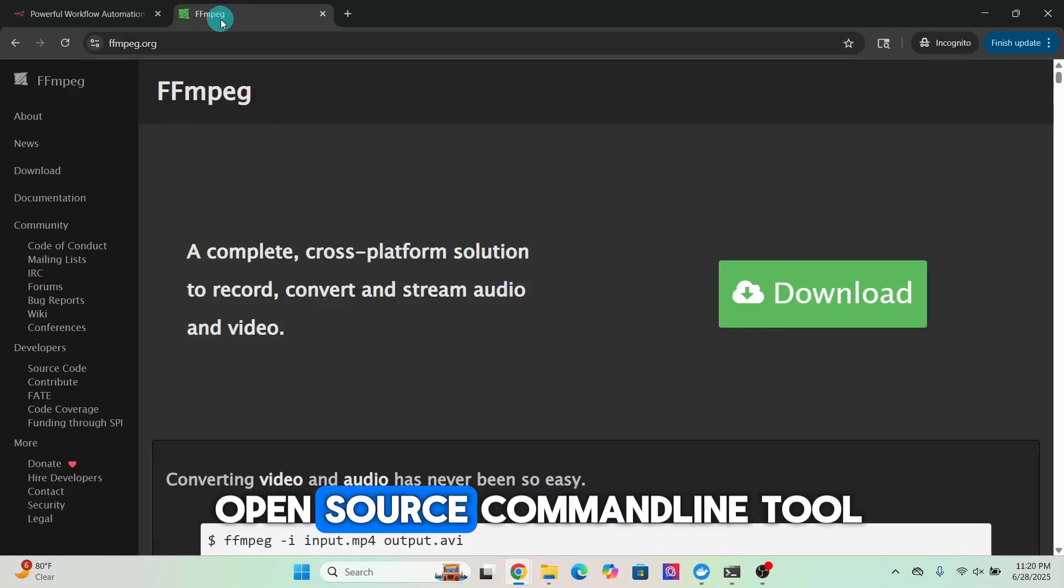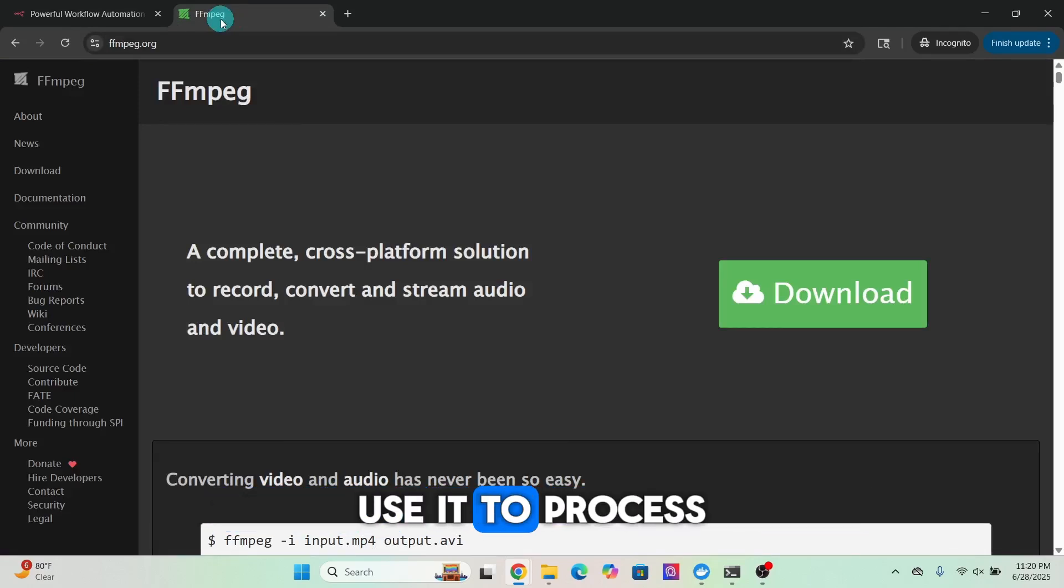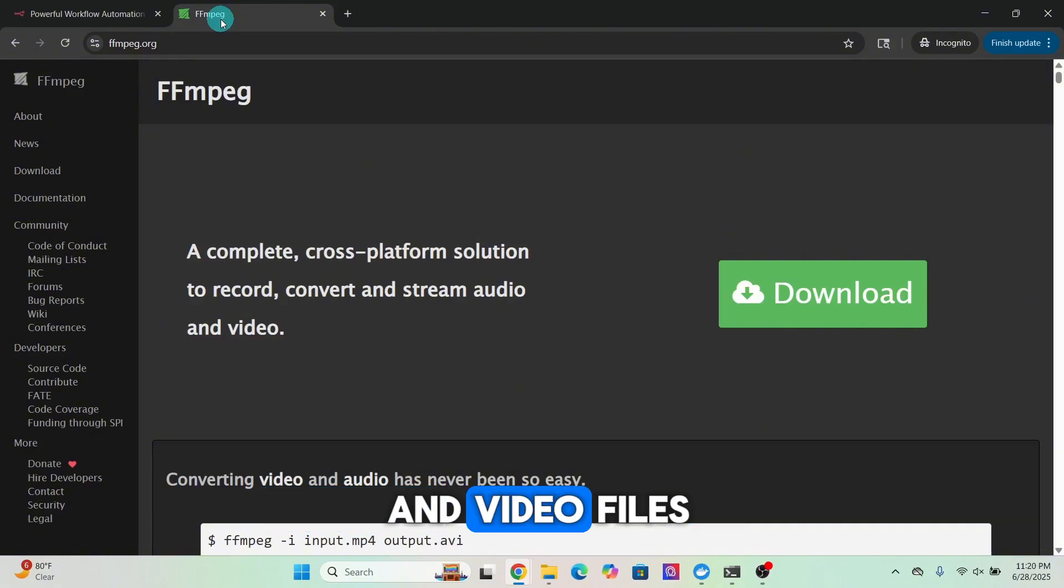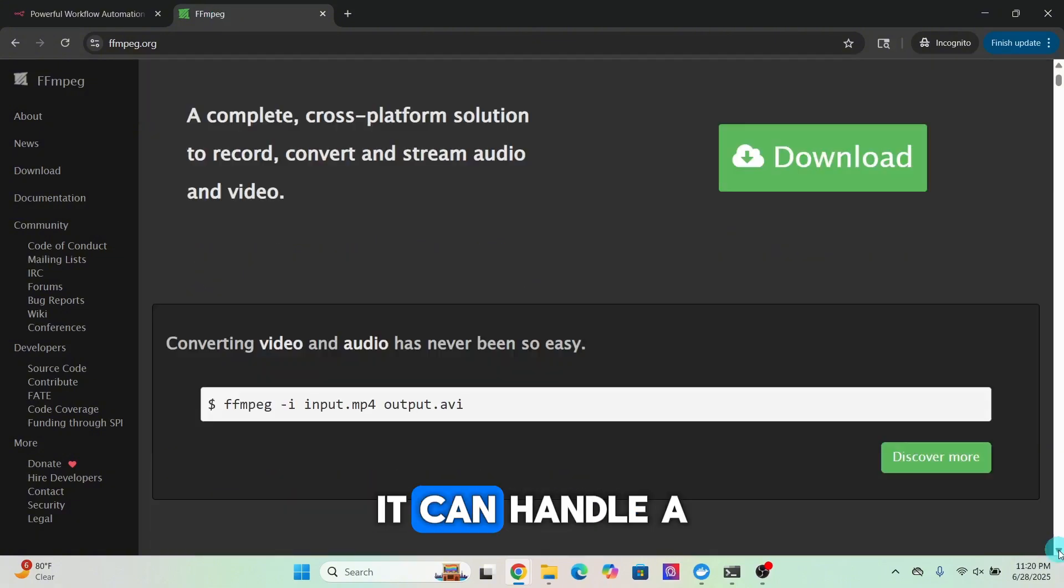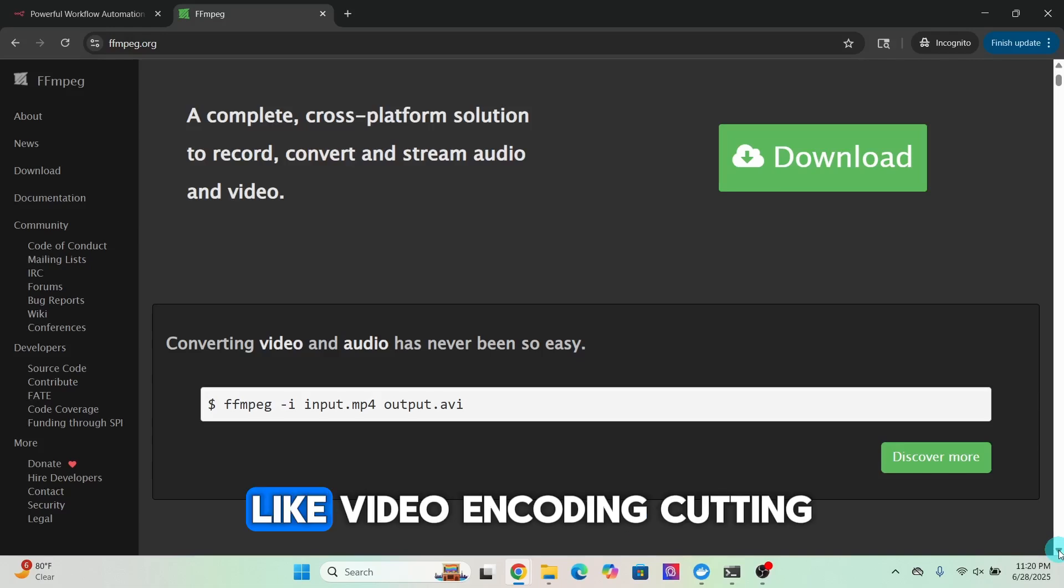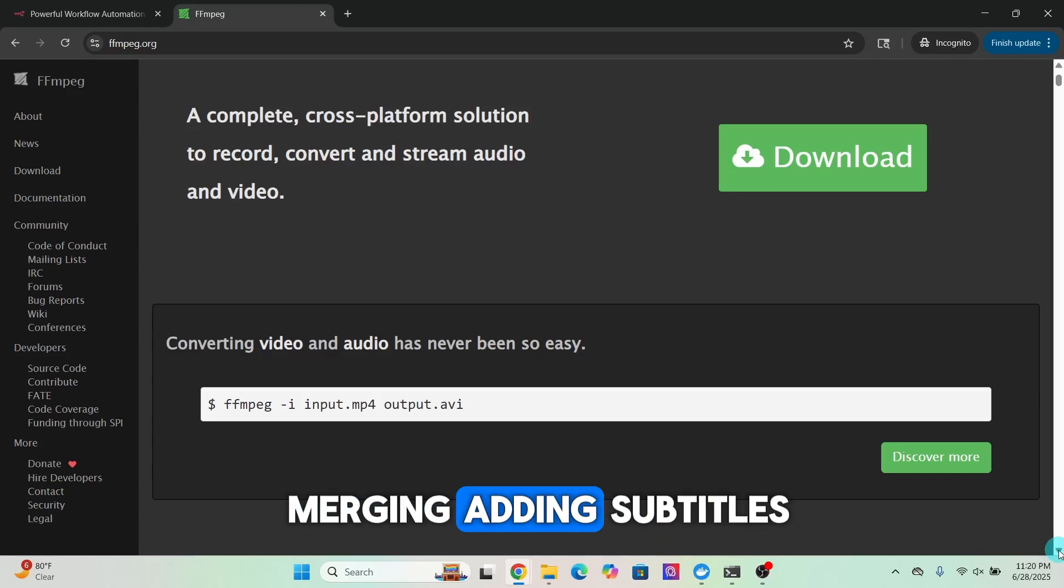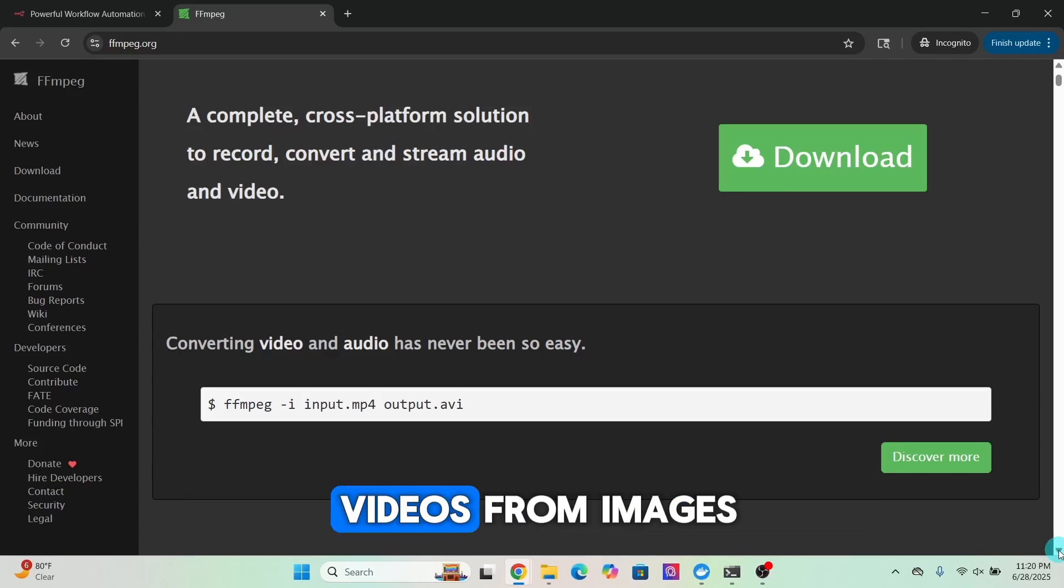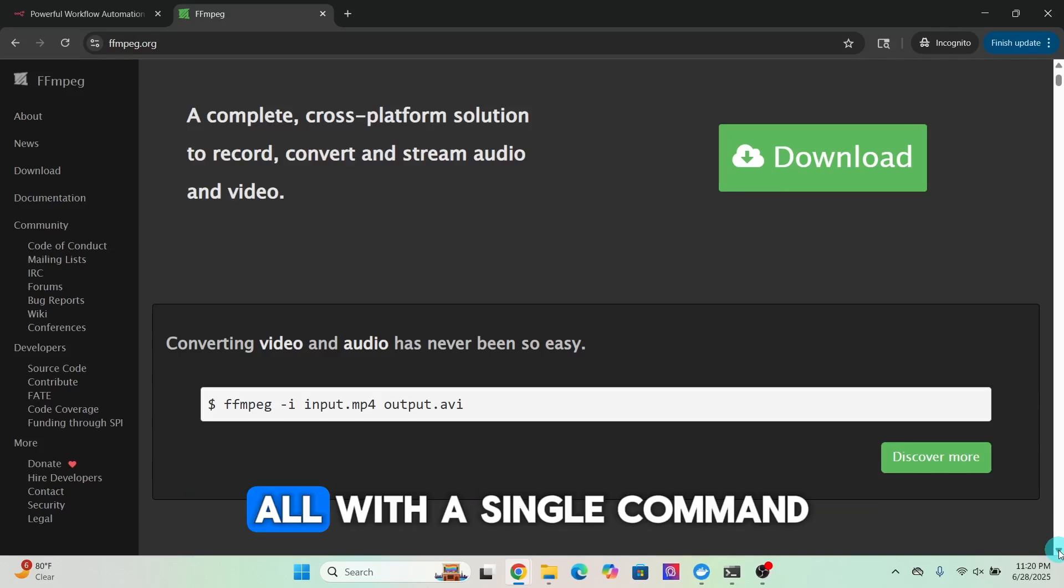FFmpeg is a powerful open source command line tool used to process, convert, and stream audio and video files. It can handle a wide range of tasks like video encoding, cutting, merging, adding subtitles, extracting audio, and generating videos from images, all with a single command.